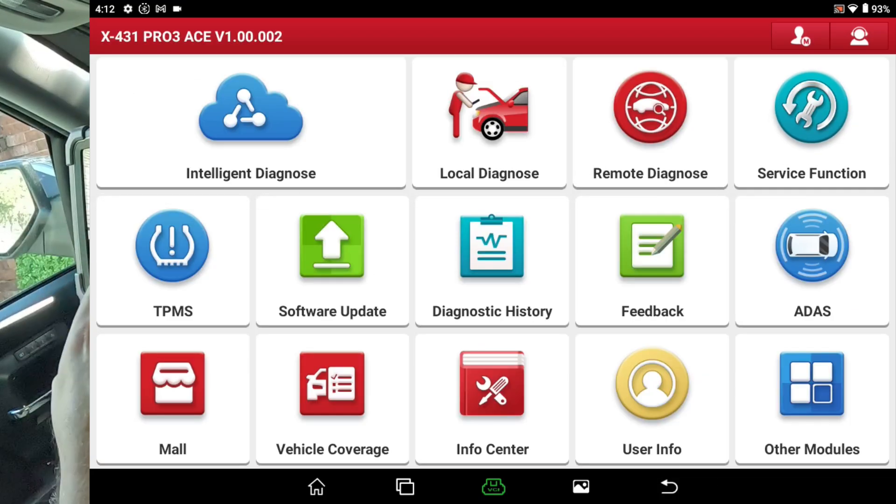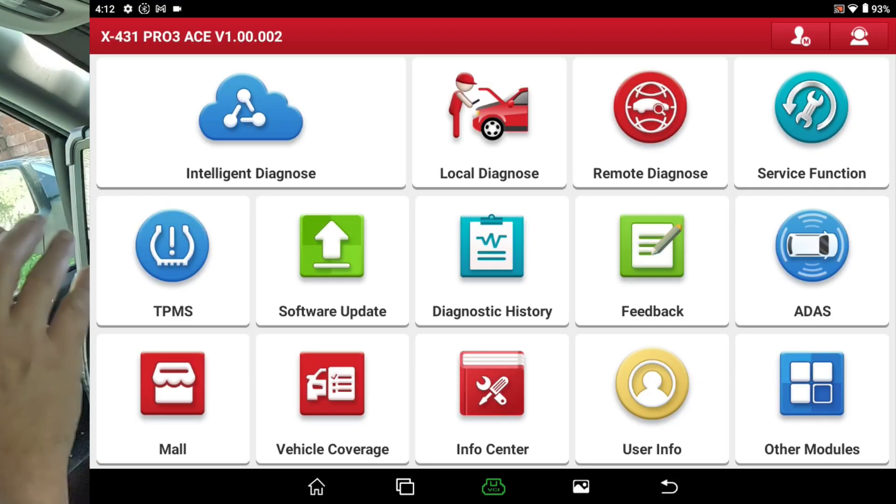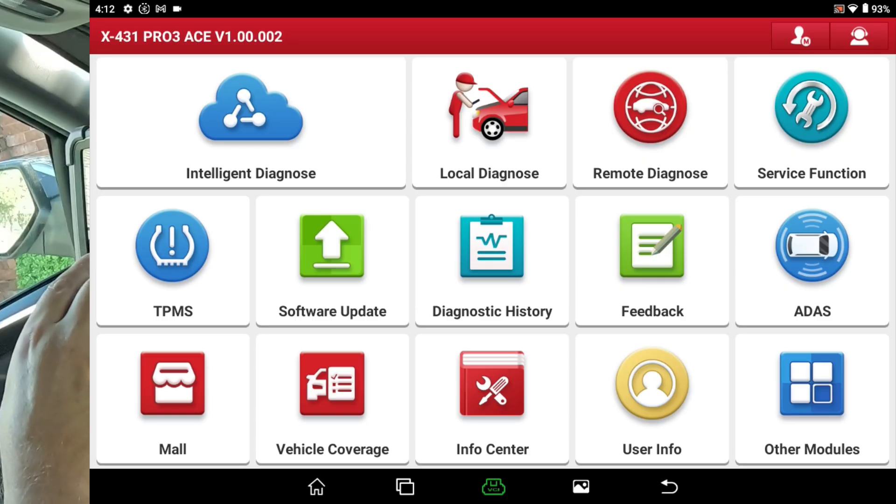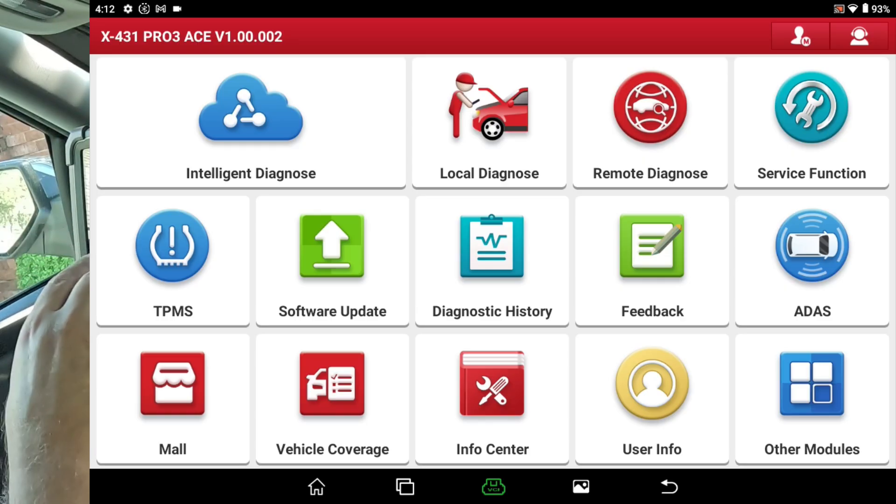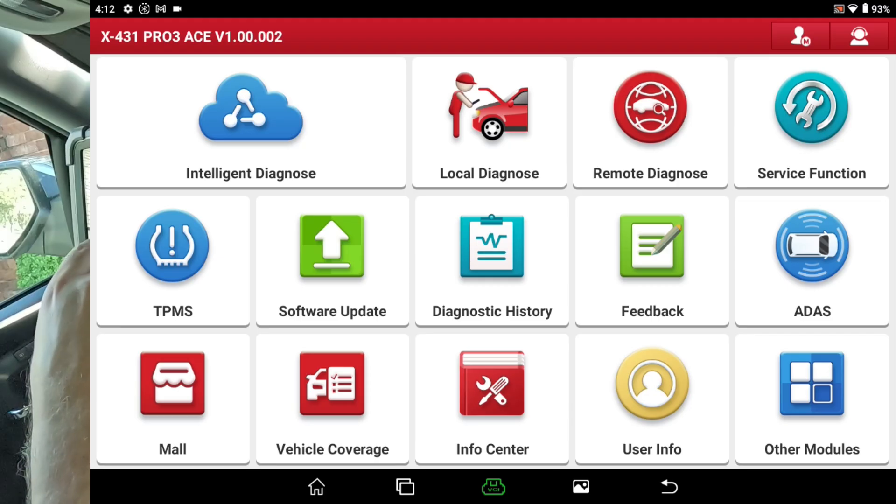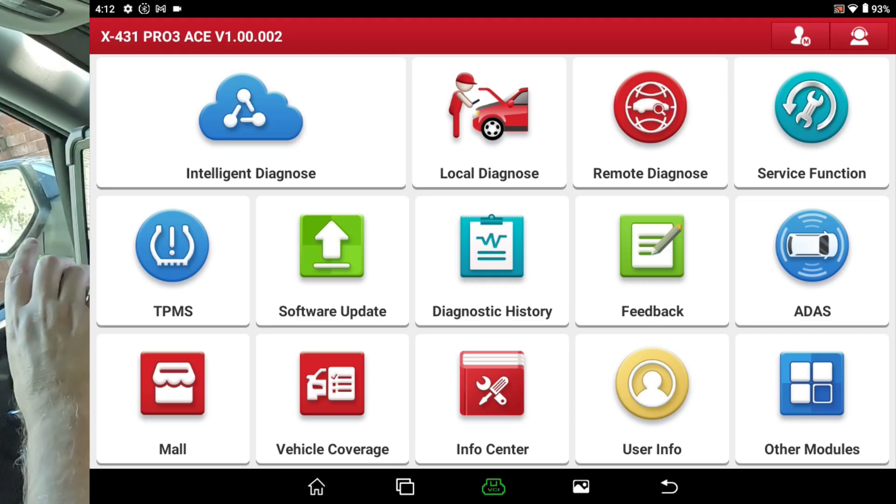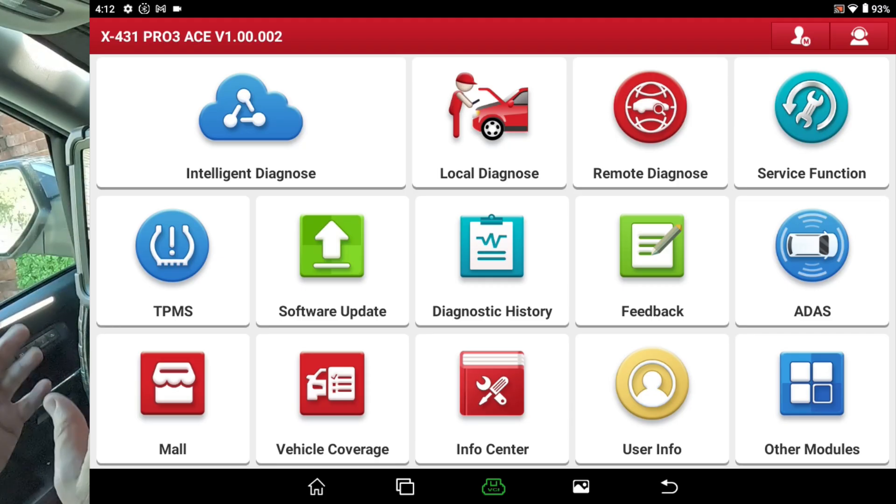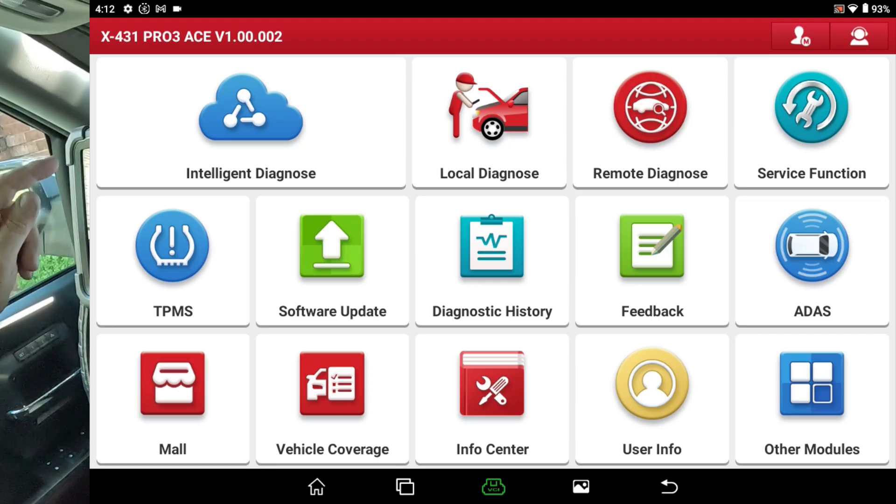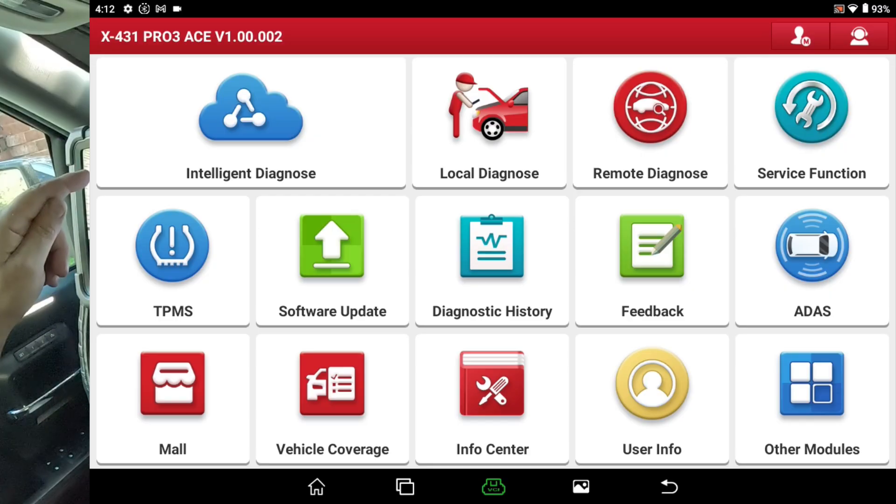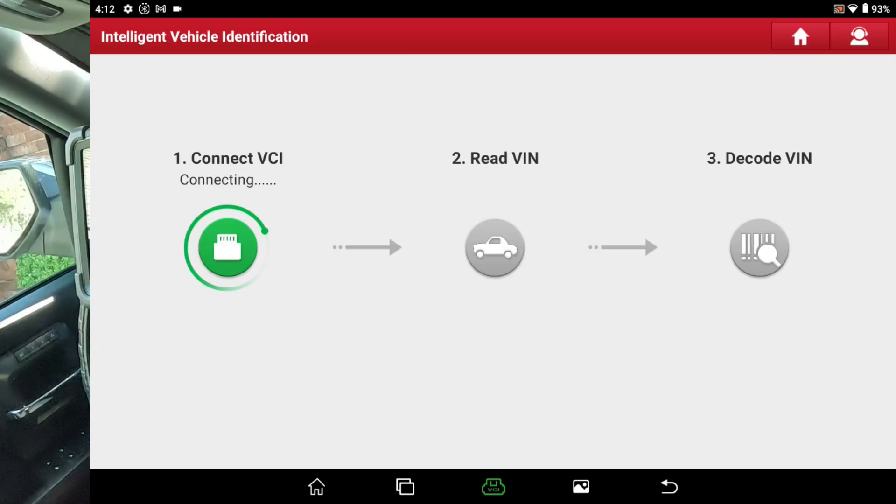But I noticed something the other day when I was using it that I'm not sure when they added this feature to this scan tool. So I just want to show that to you and then that'll pretty much be it for this video. We're going to hit Intelligent Diagnosis.